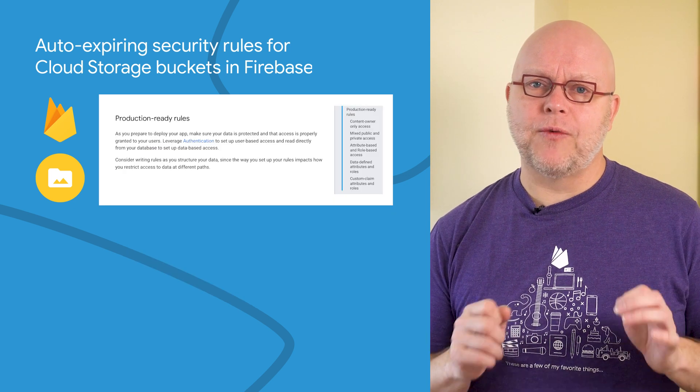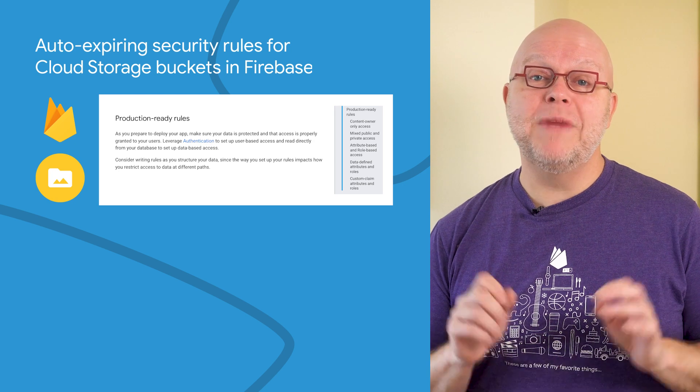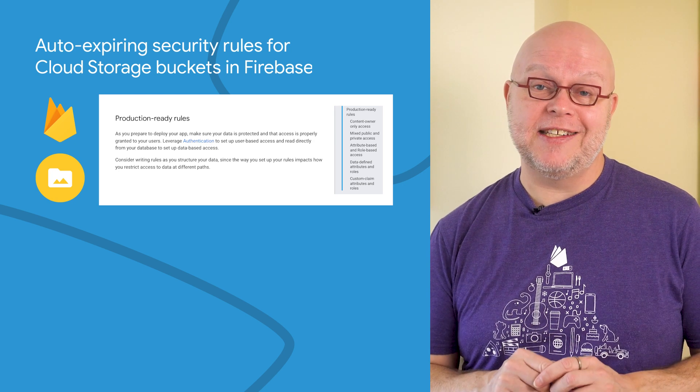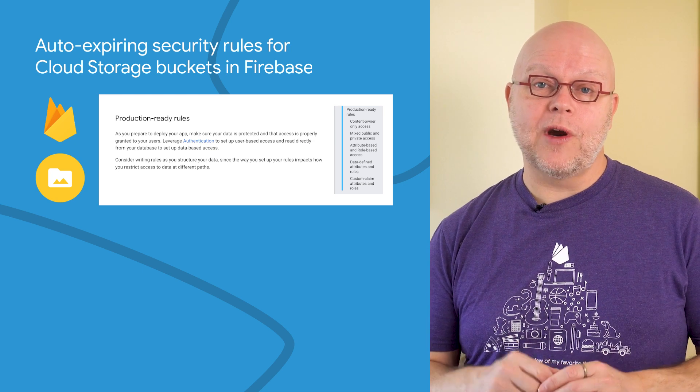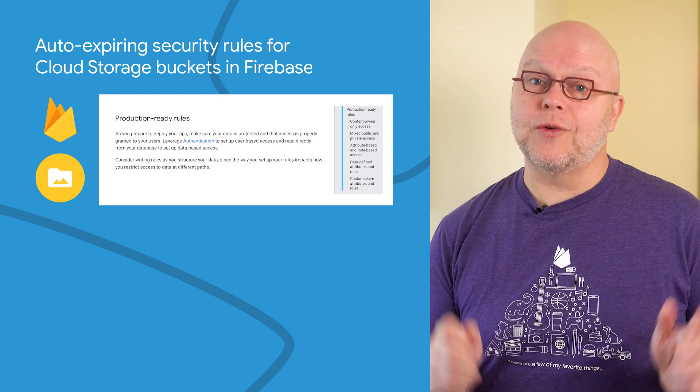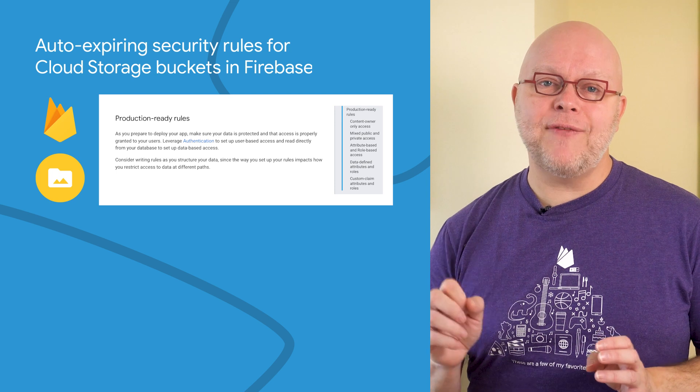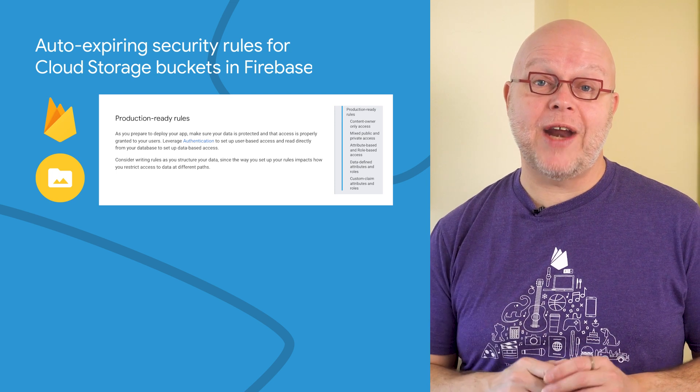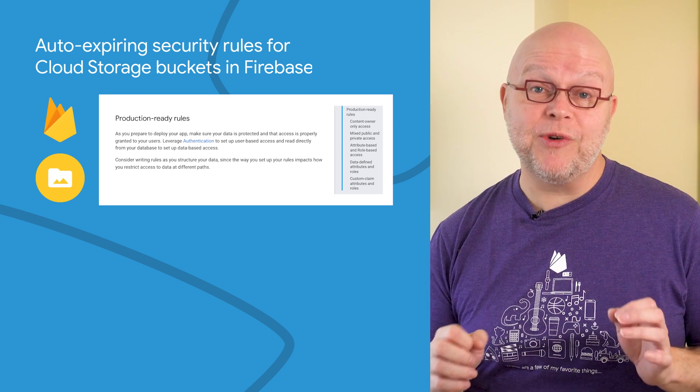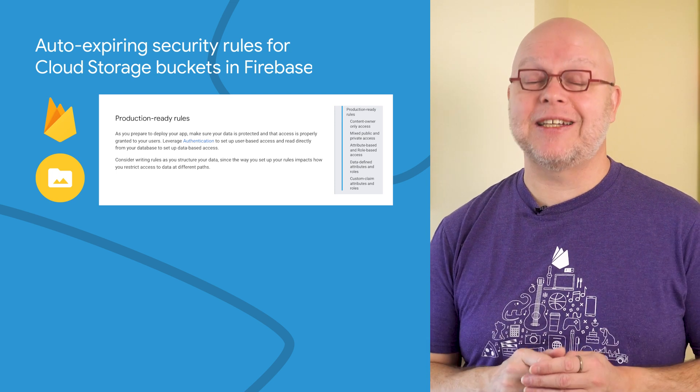You should modify the rules within the month to meet your application needs. But if you forget to do so, or if you abandon the project altogether, after a month, all data will be locked from further access to prevent accidental data leaks.